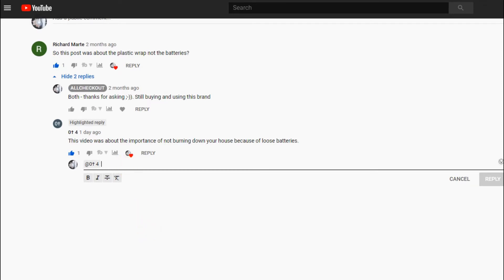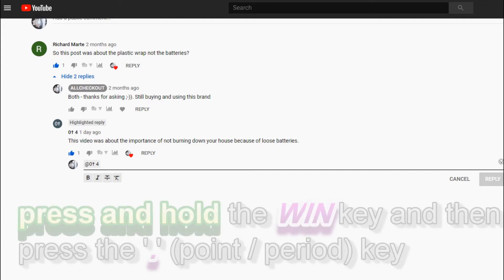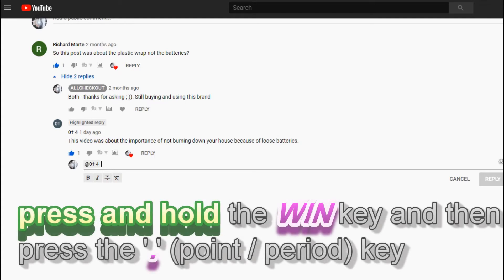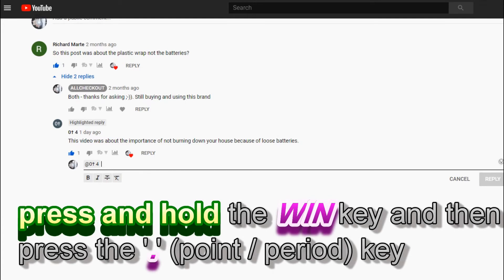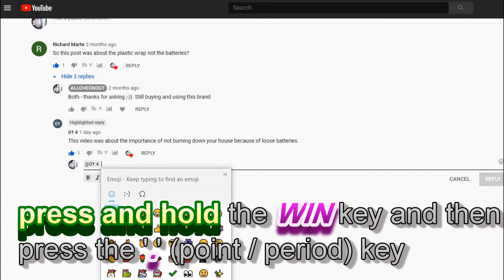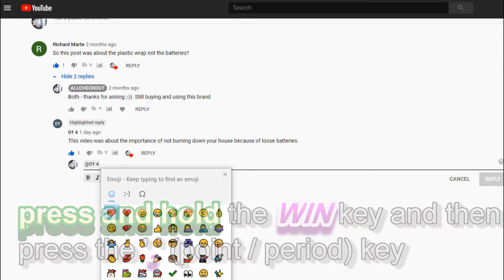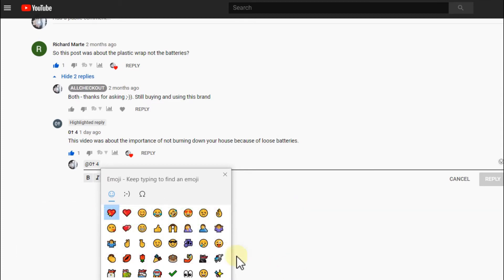worth doing. And here is how to do it: you press and hold the Windows key and then press the point or period for a short time. So this is how I did it, and then you can do all...